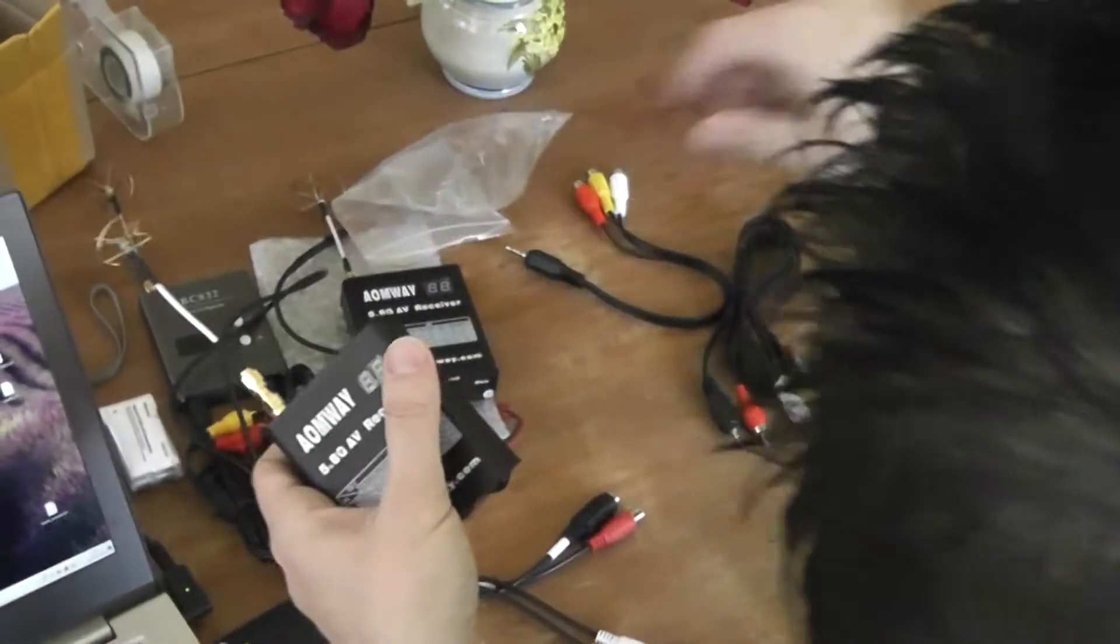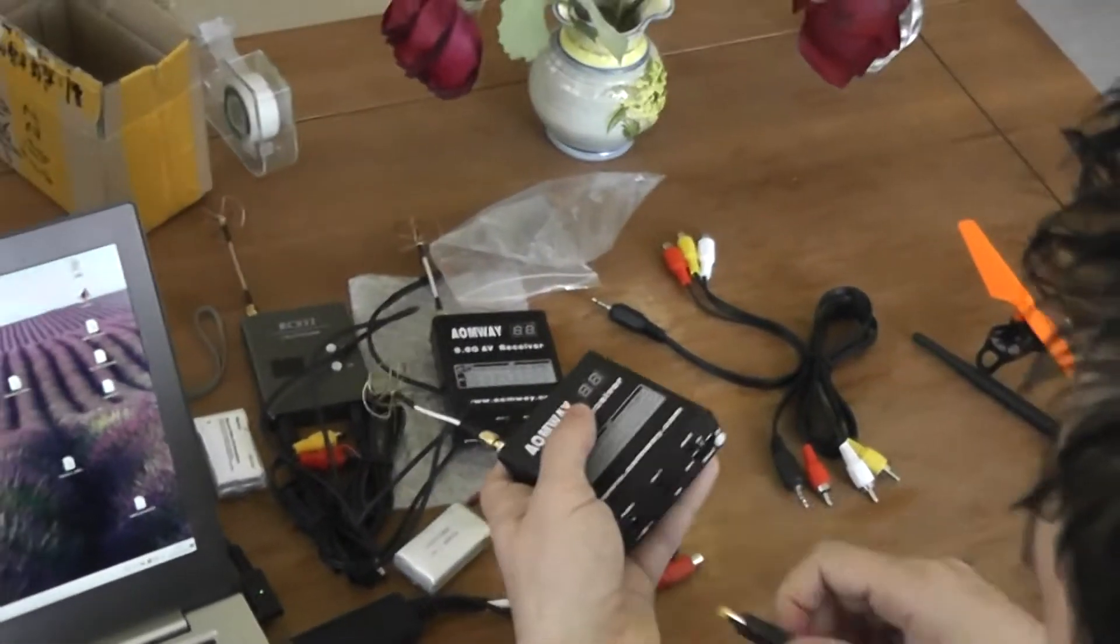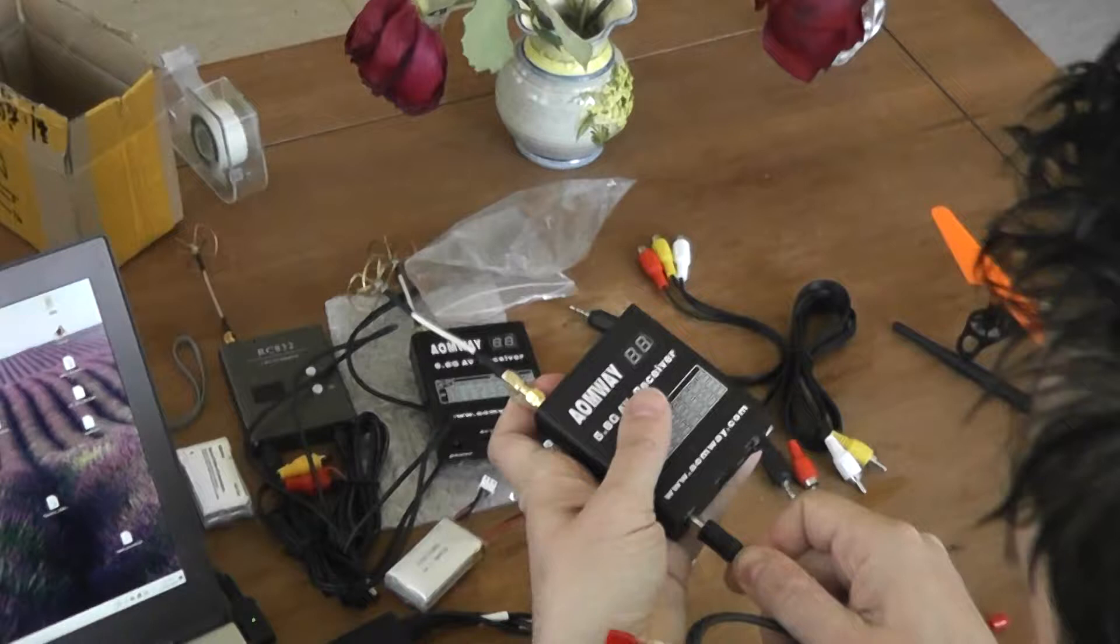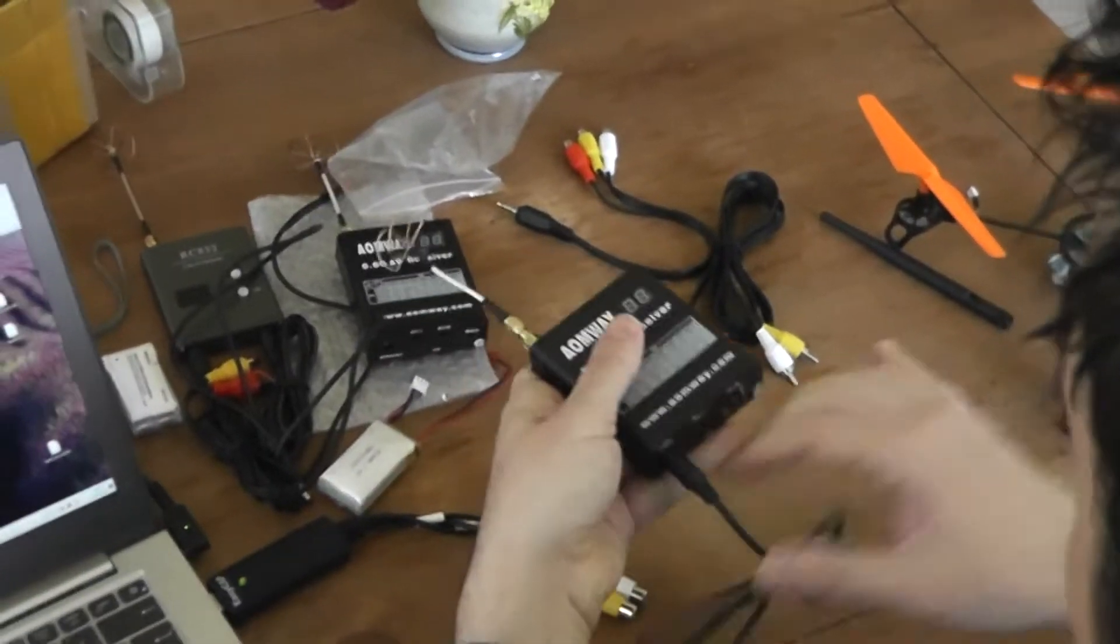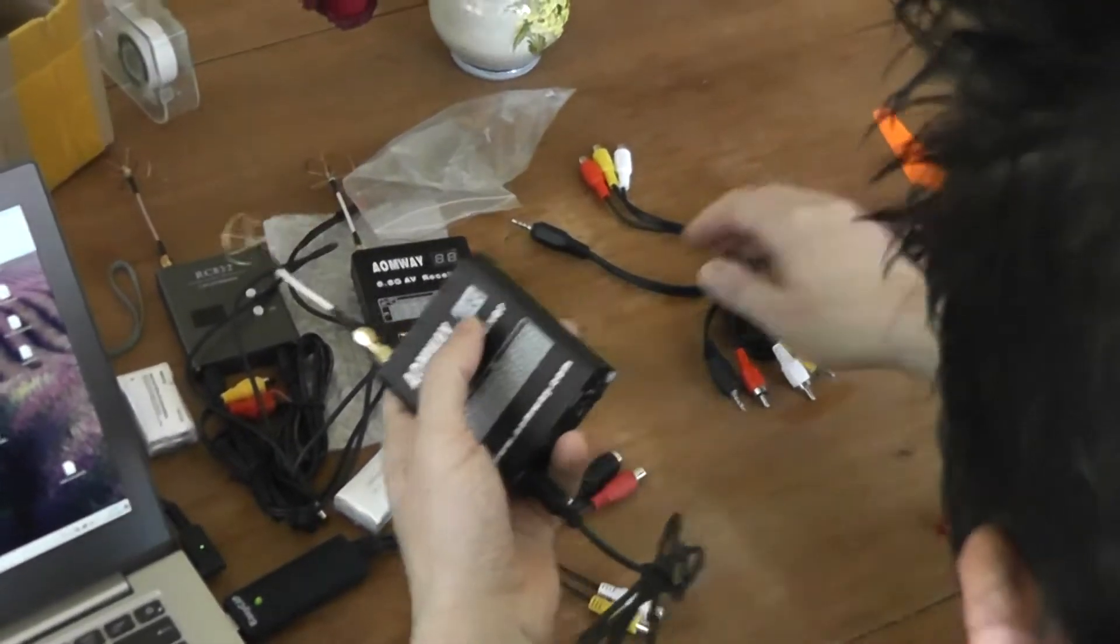I will start to switch it on. I will power it here, put the power connector.